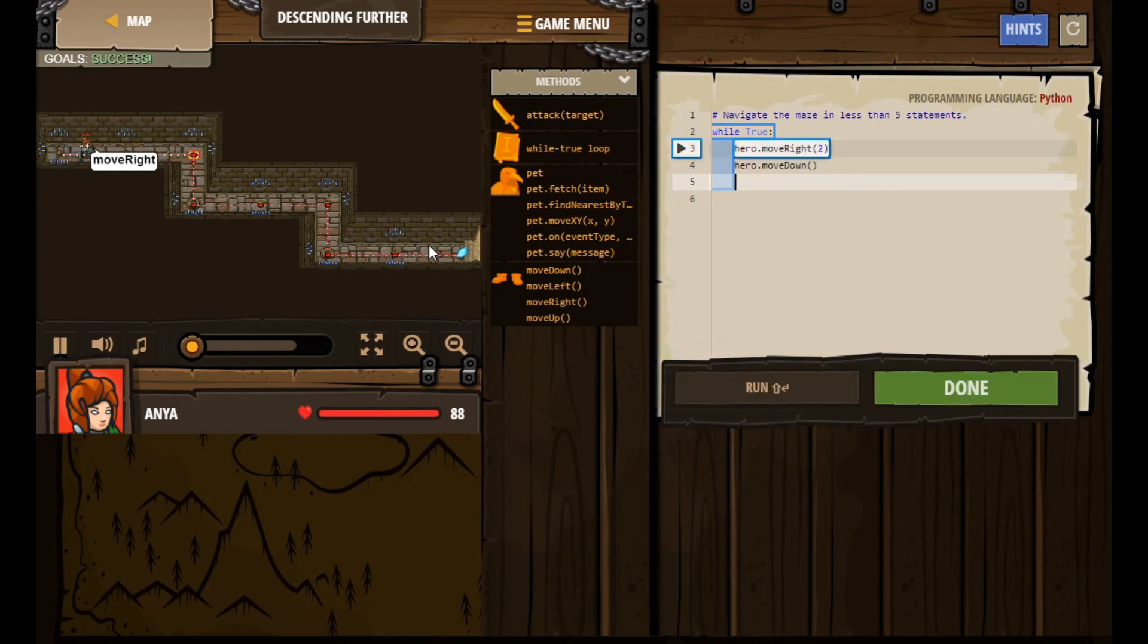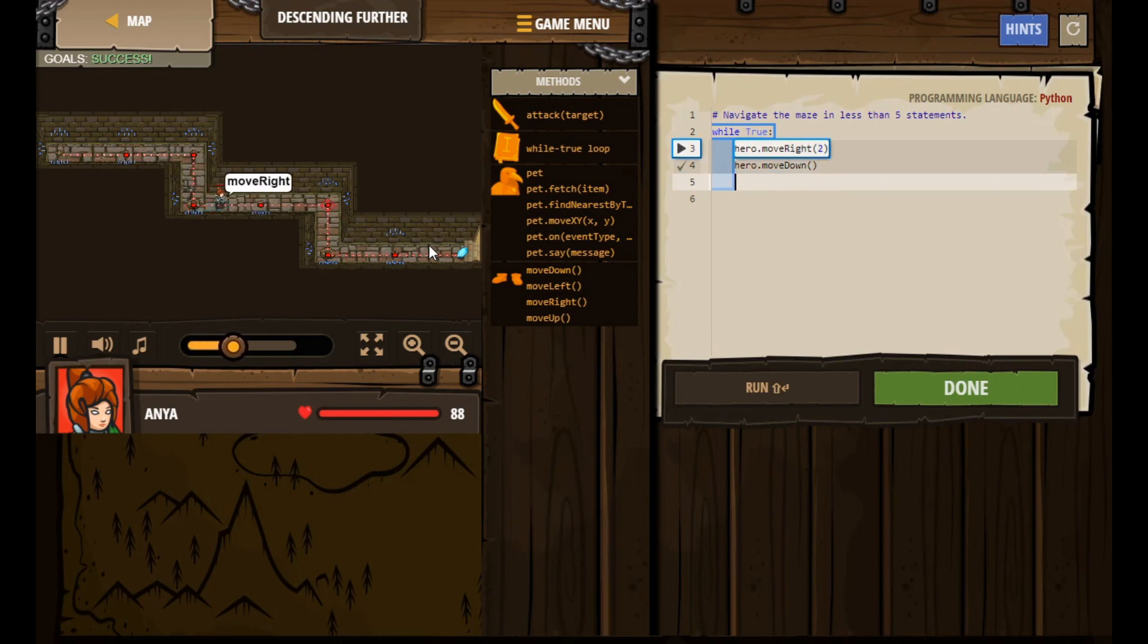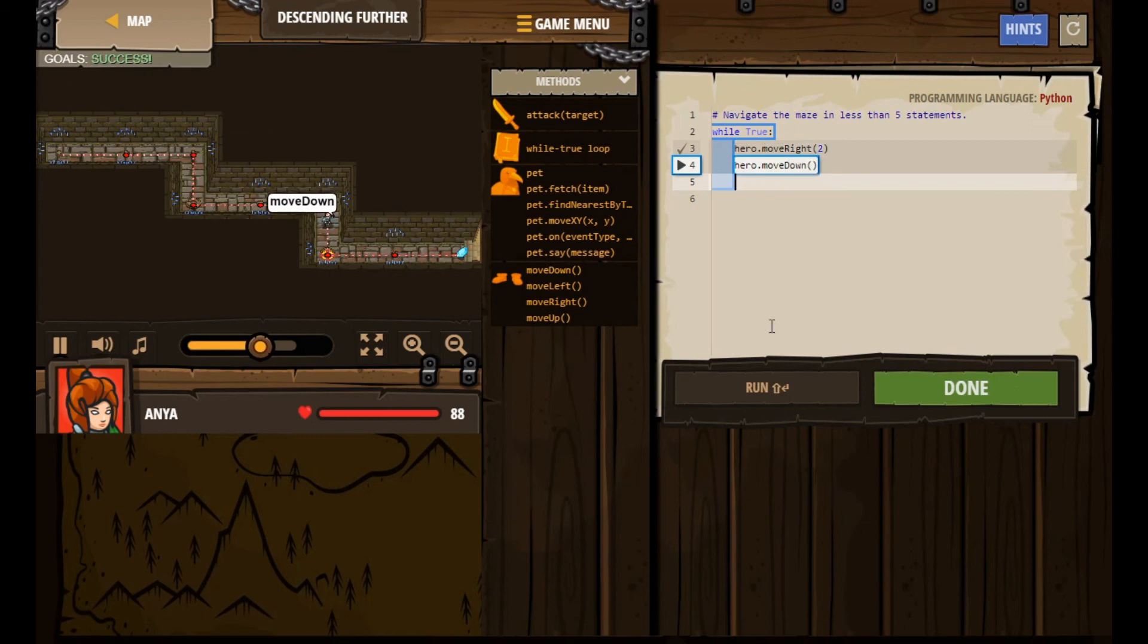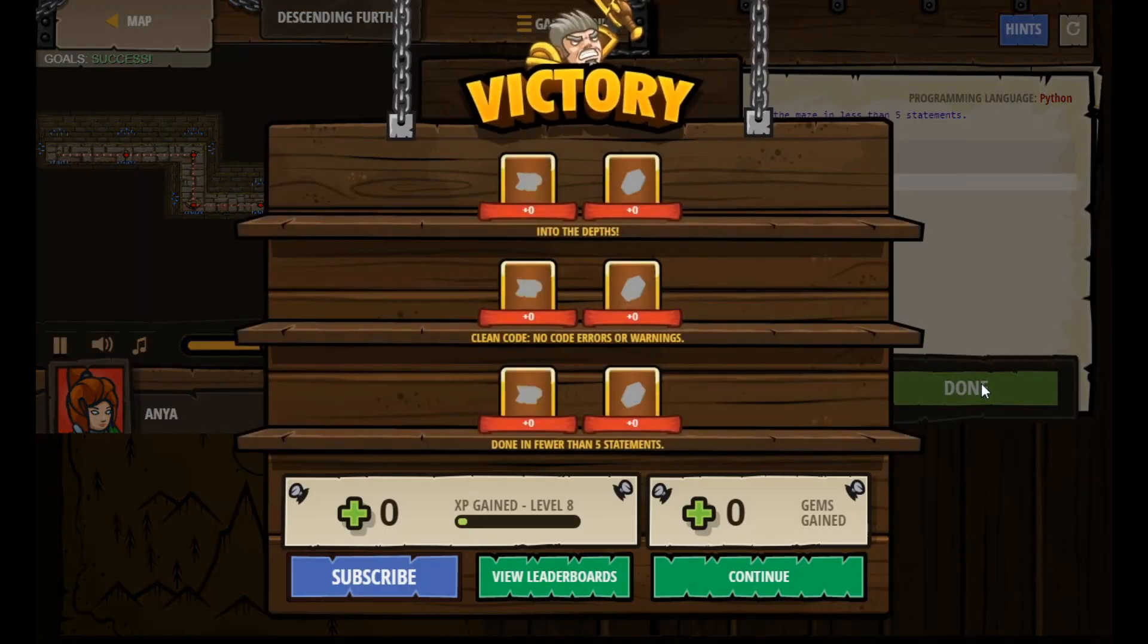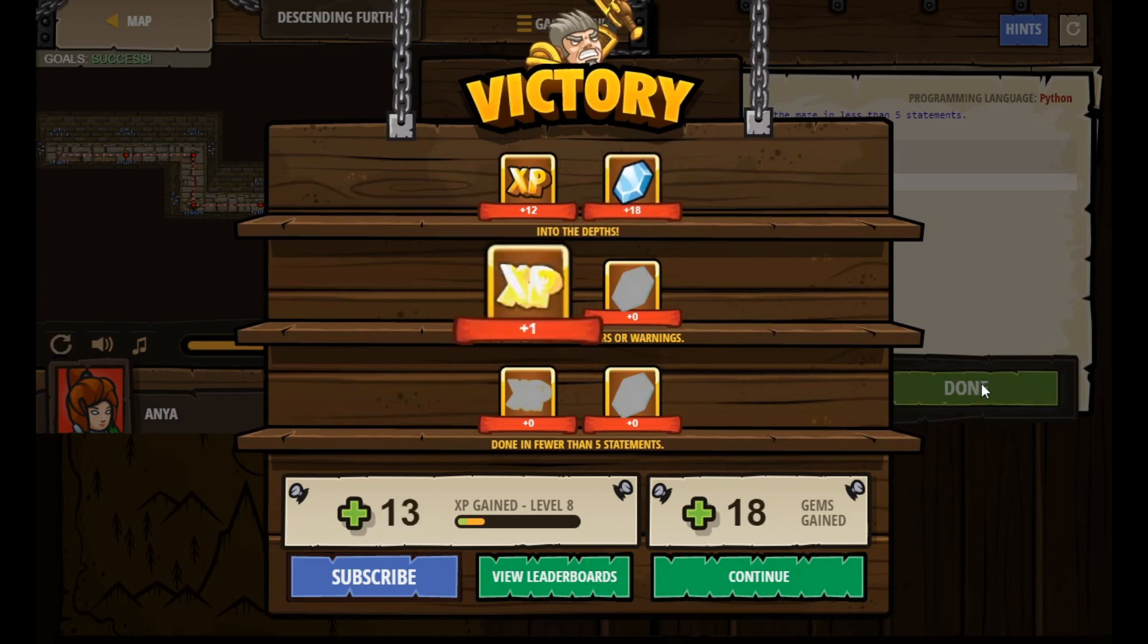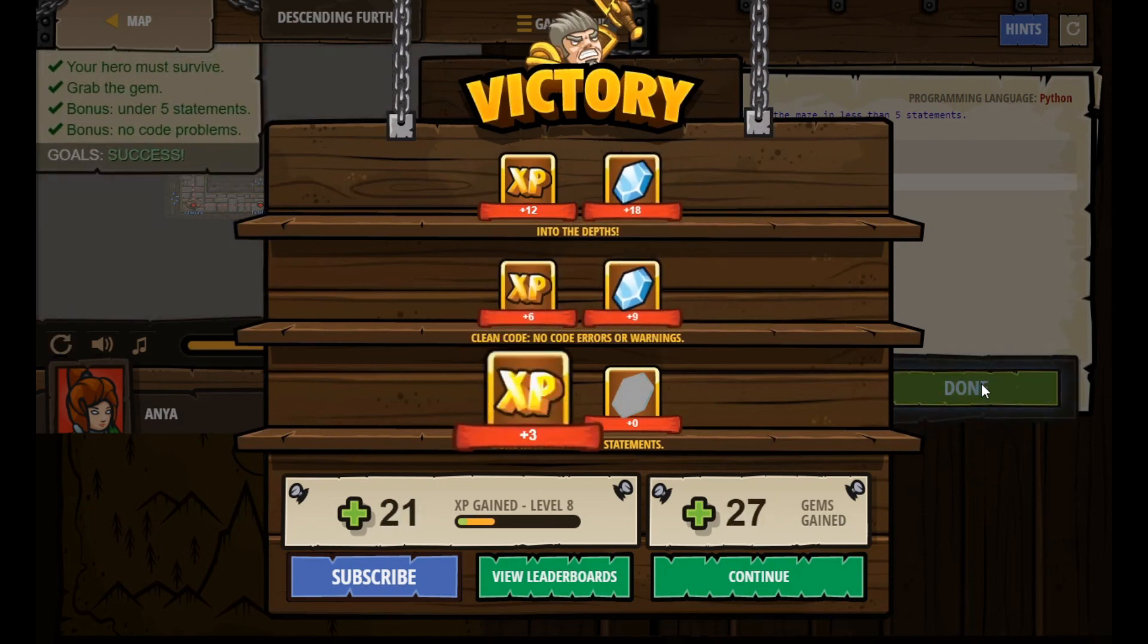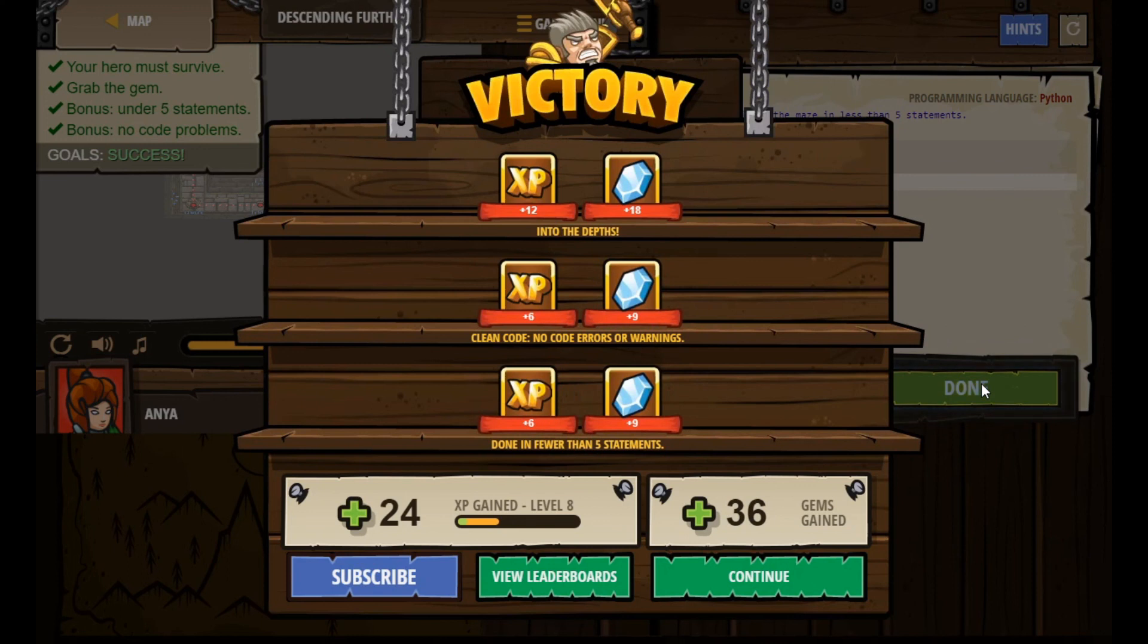Move right, move right, move down, move right. Hey, we're going to have to watch the whole thing. You can see right here that it says success. I mean it's going to work, so we can go ahead and click the done button. If you want to watch your hero finish the level, you can of course go ahead and do that. All right folks, so that's it for this one - Descending Further. Thanks for watching and we'll see you next time. Bye!